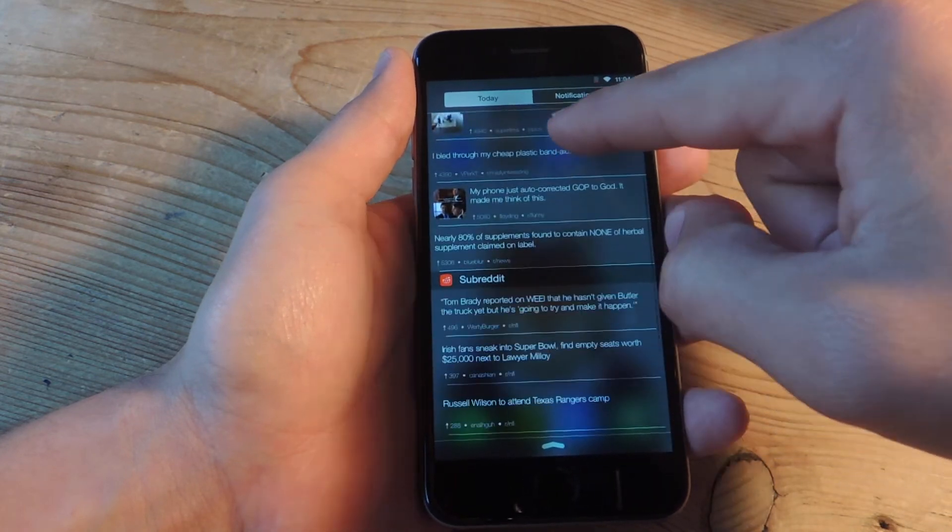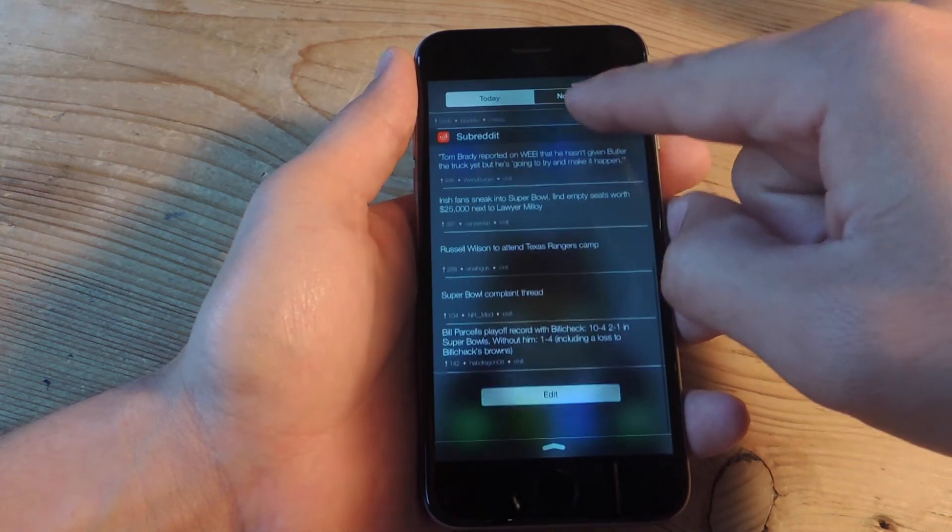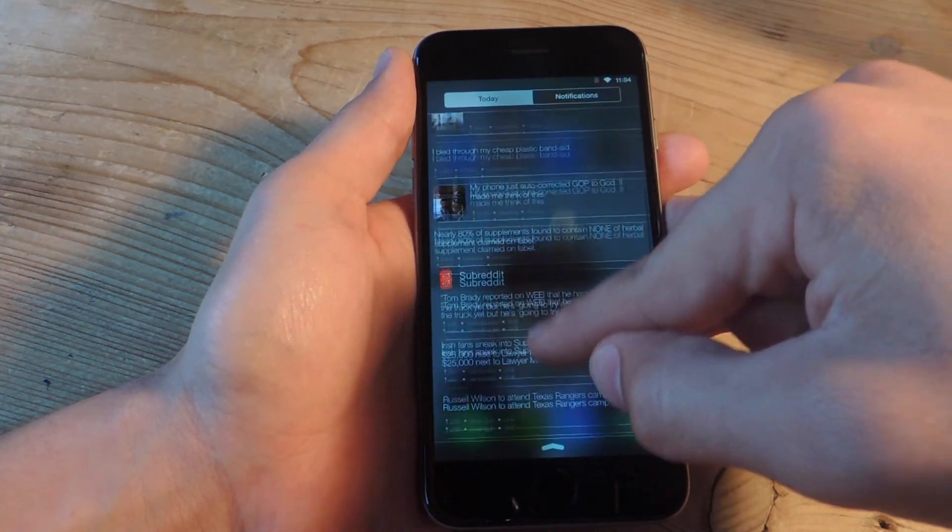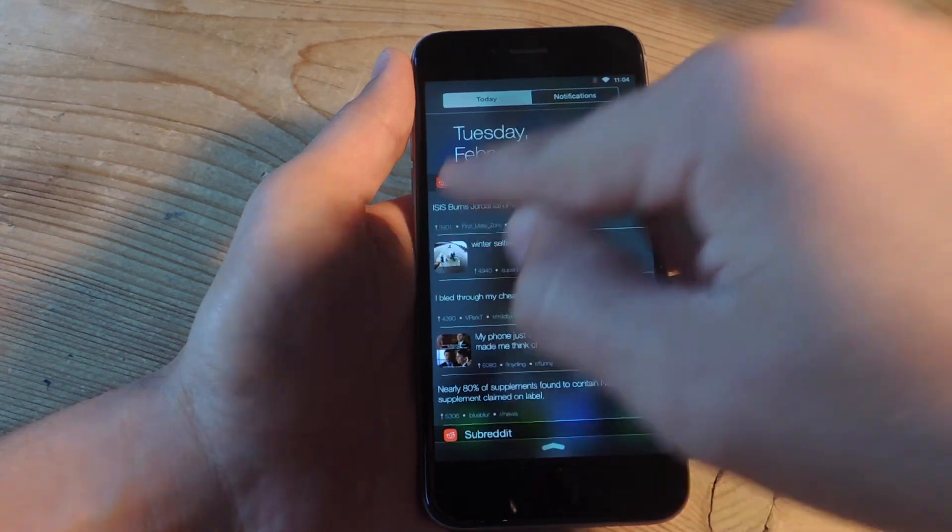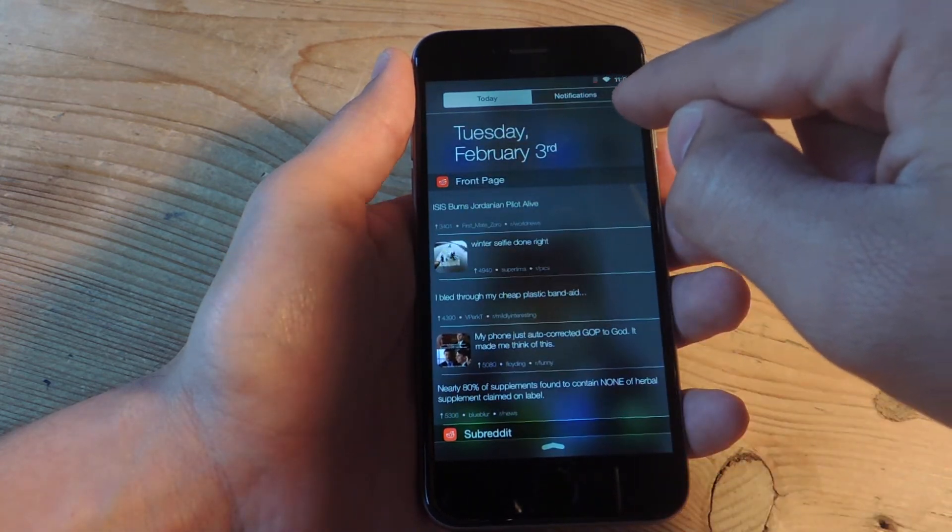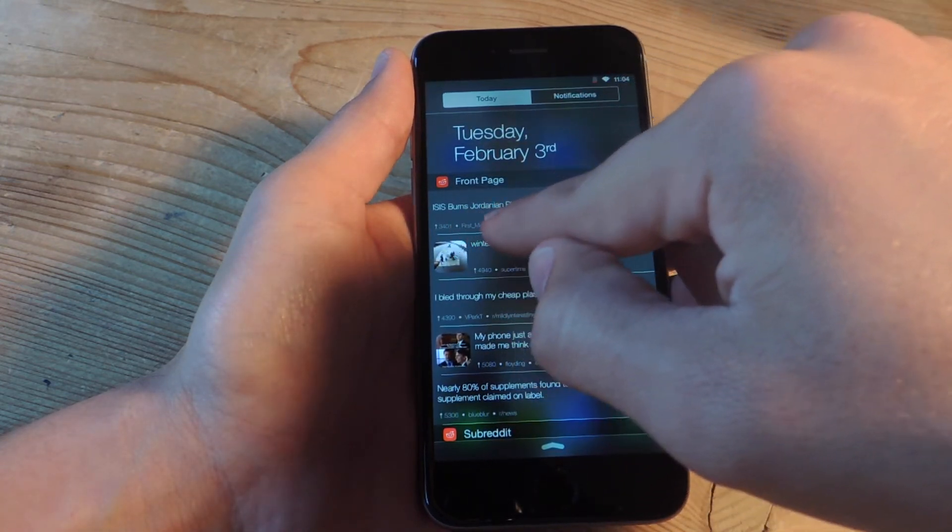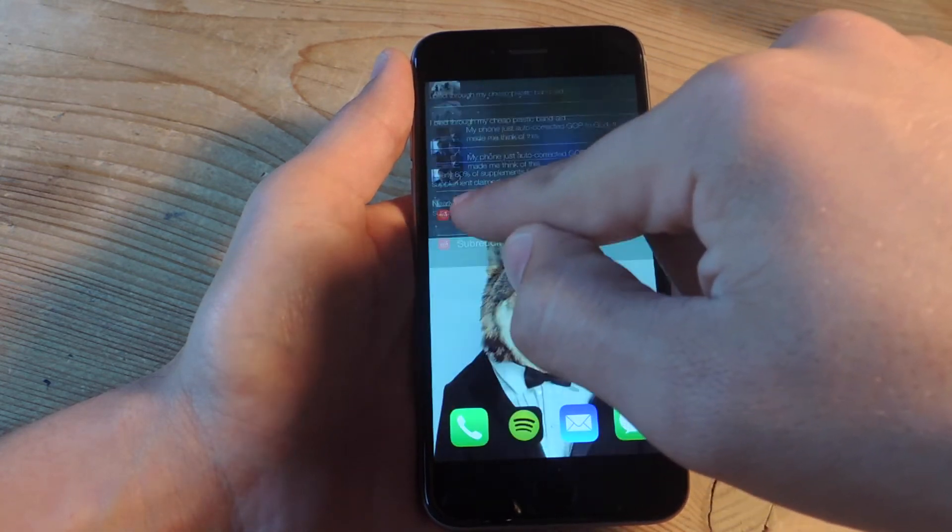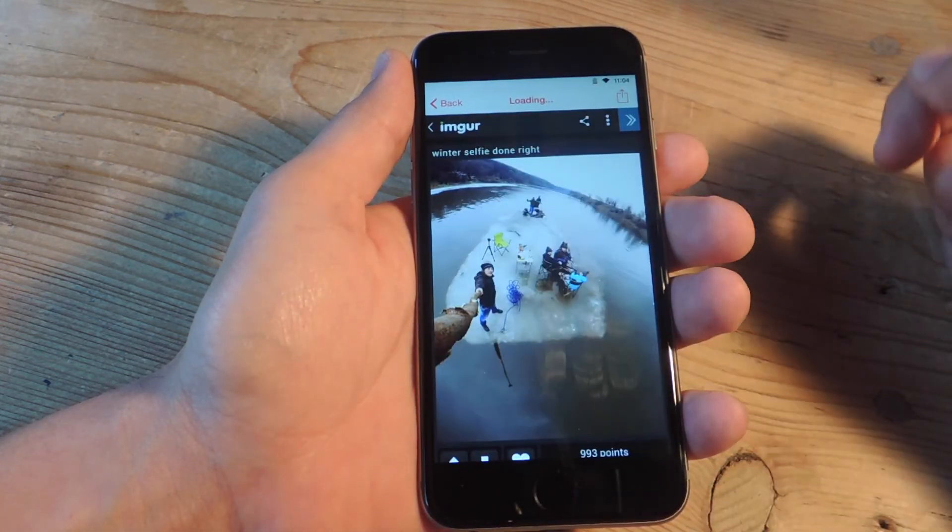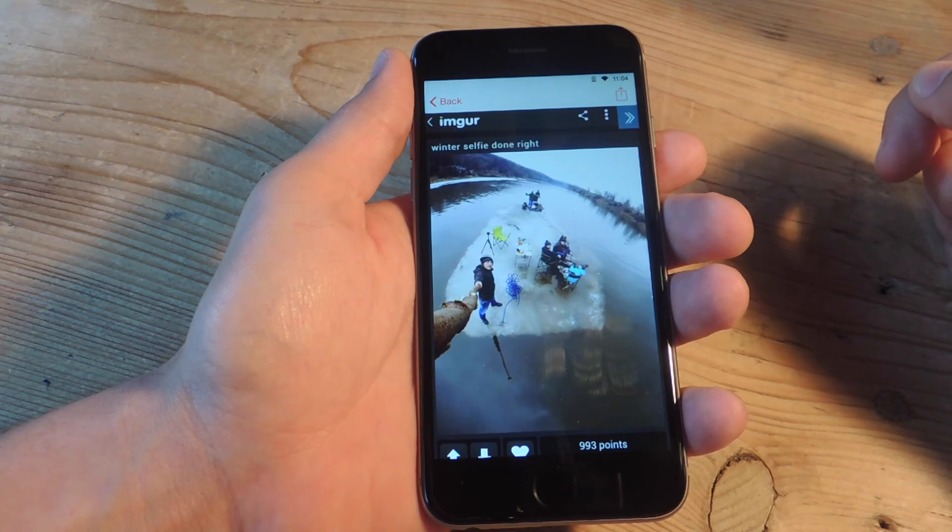And the cool thing about it is when you click on posts with images it actually opens them up in the application so you don't have to open your browser.